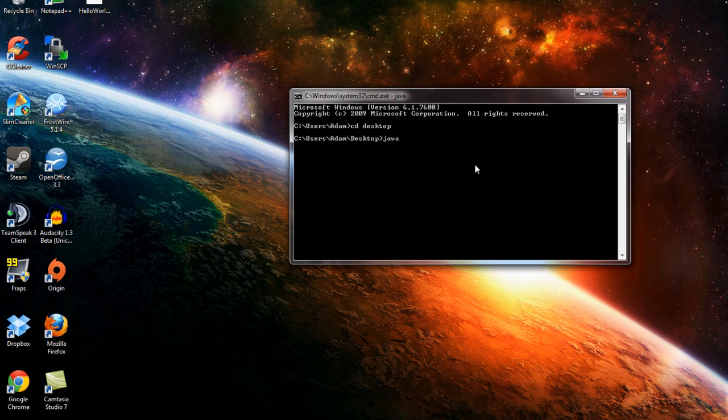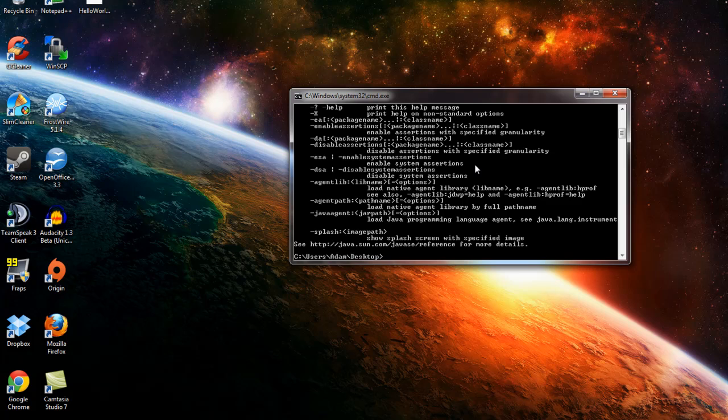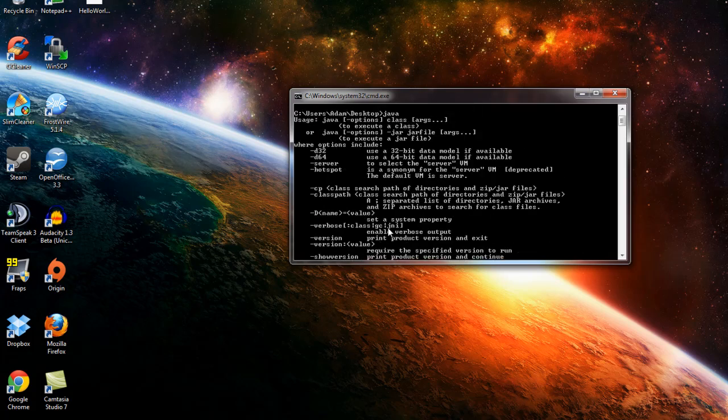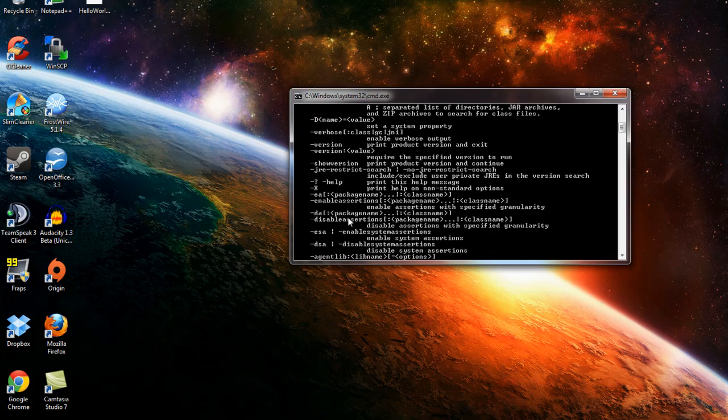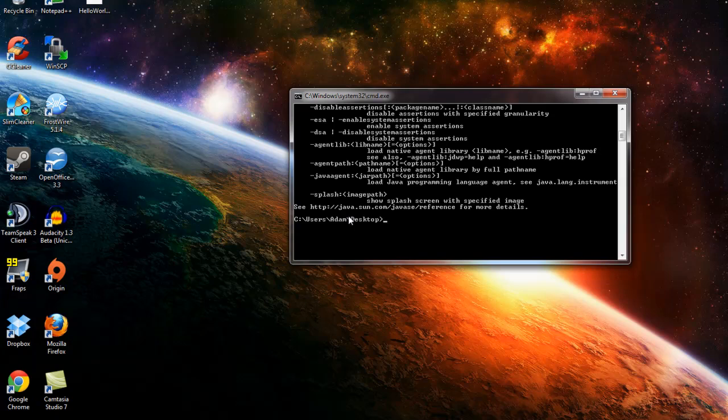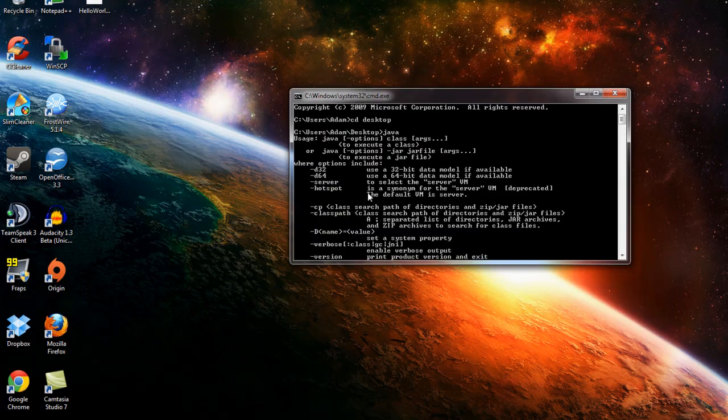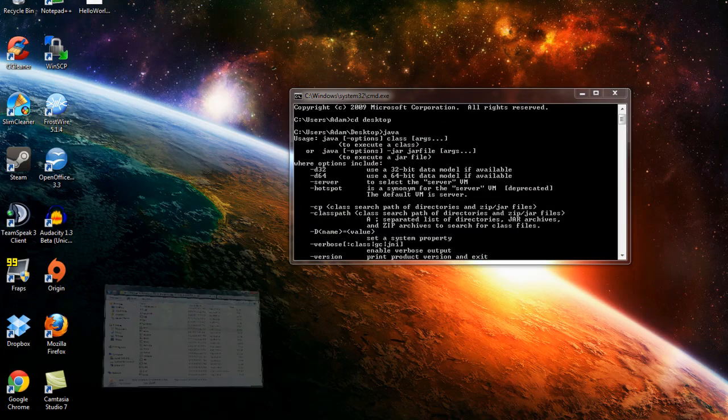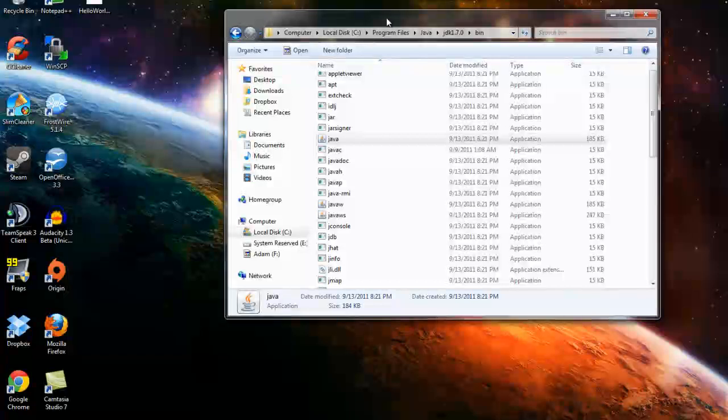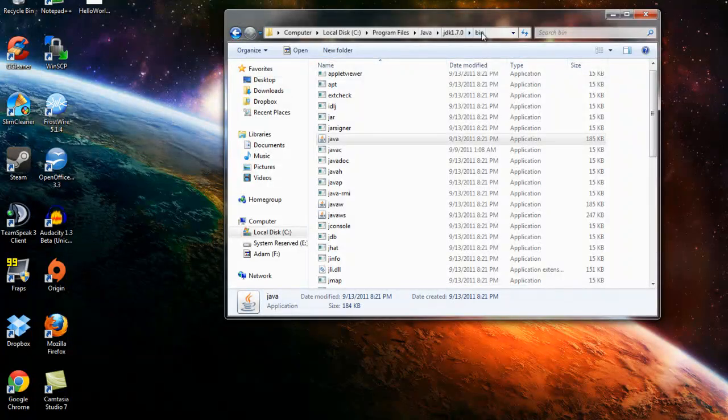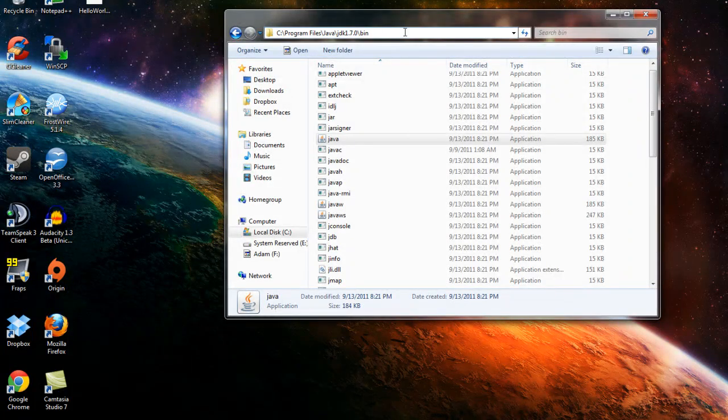And we'll type in Java. It should come up with all these options and all this list of stuff we don't really need to know about. But if it doesn't do that, then it means your path is wrong.